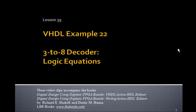This is Lesson 39, VHDL Example 22. In this example, we'll design a 3 to 8 decoder using logic equations.